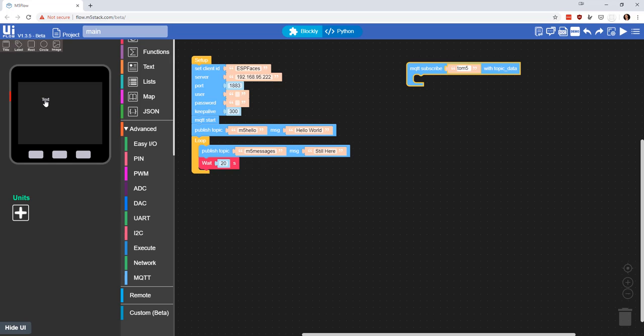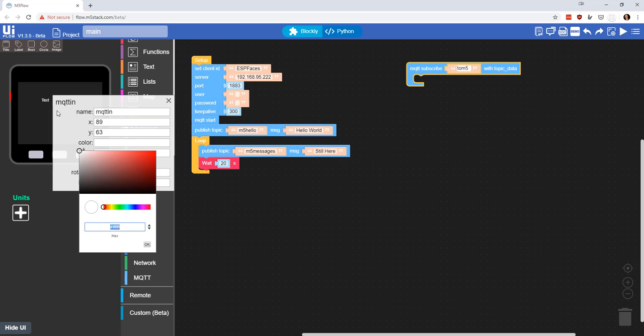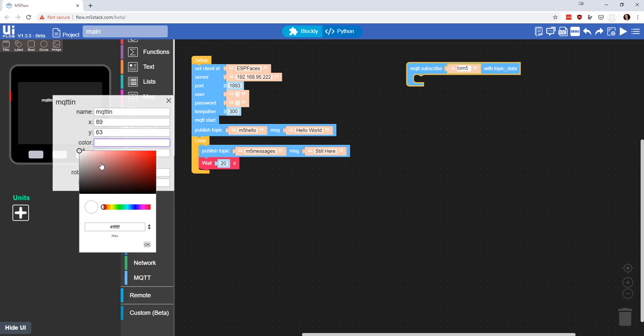If we wanted to put a random string or whatever on the screen, we would come in and grab a label. We'll click it and we'll give it a name. We'll say MQTT in, and then call this MQTT in. Let's make it yellow, let's just be a little different.